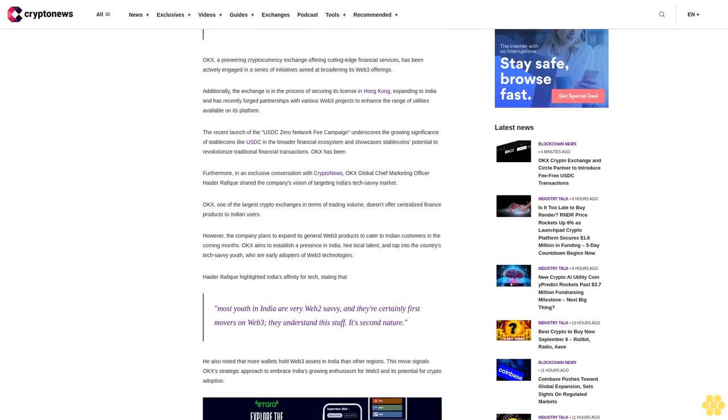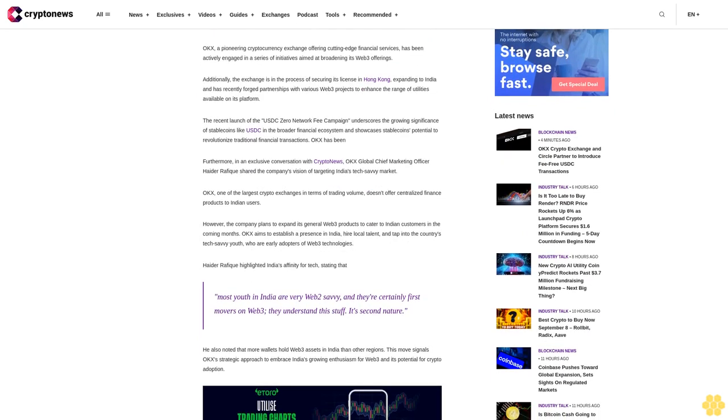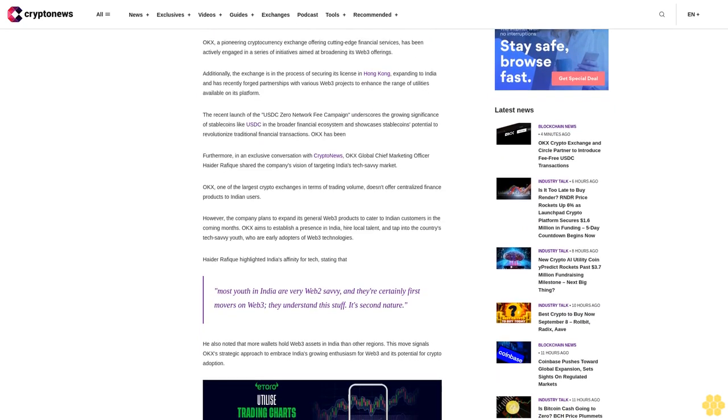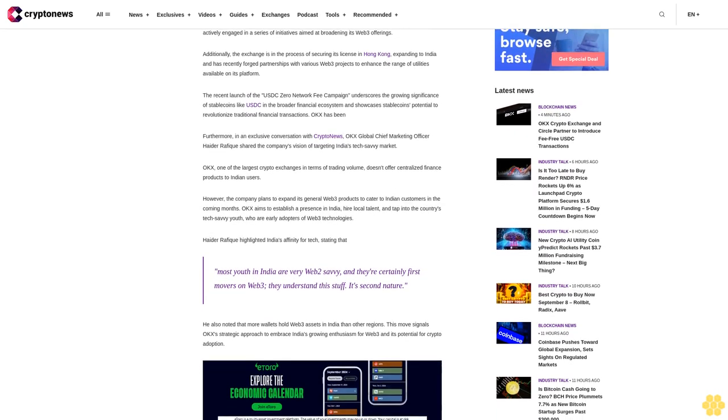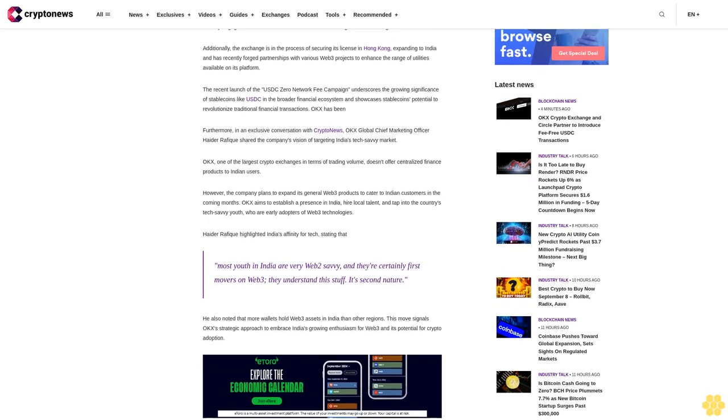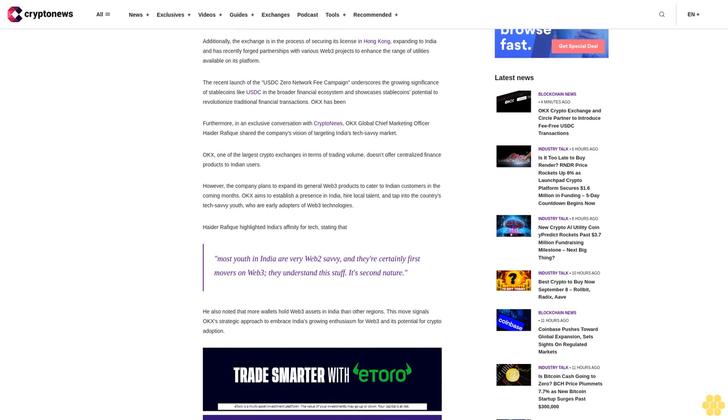OKEx, a pioneering cryptocurrency exchange offering cutting-edge financial services, has been actively engaged in a series of initiatives aimed at broadening its Web3 offerings.